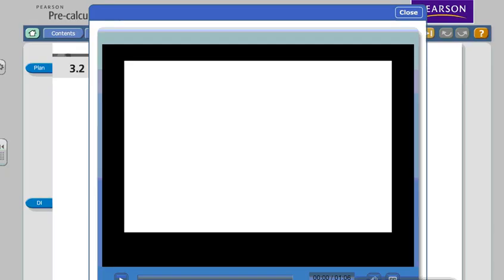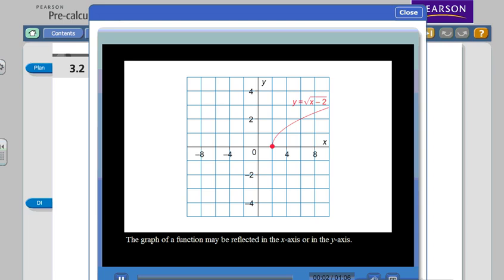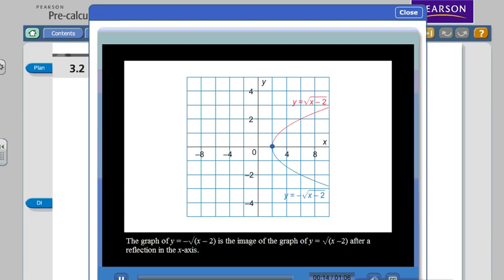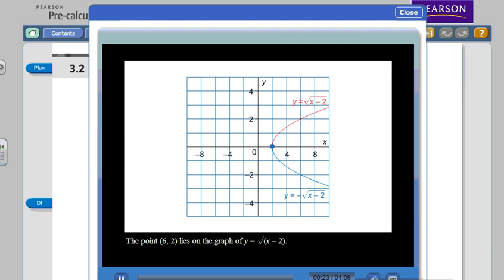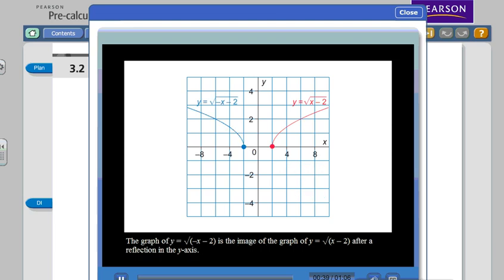The graph of a function may be reflected in the x-axis or in the y-axis. Consider the graph of y equals root x minus 2. The graph of y equals negative root x minus 2 is the image of the graph of y equals root x minus 2 after a reflection in the x-axis. The point 6 comma 2 lies on the original graph; the corresponding point on the reflected graph is 6 comma negative 2. Notice the negative in the y-value.